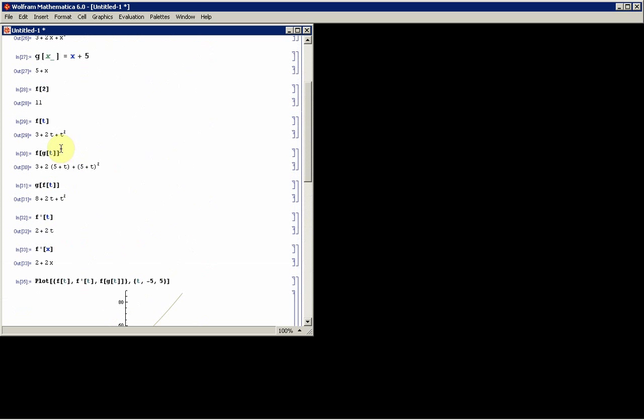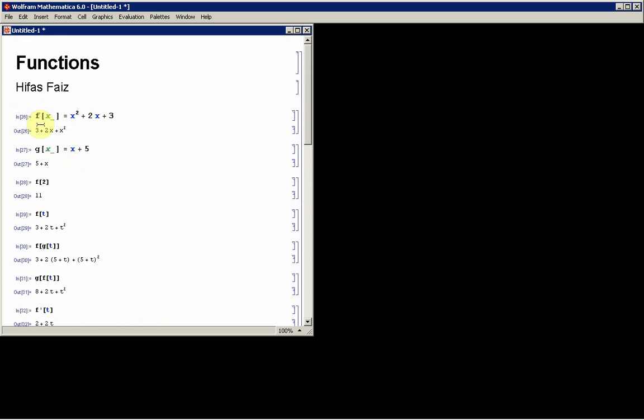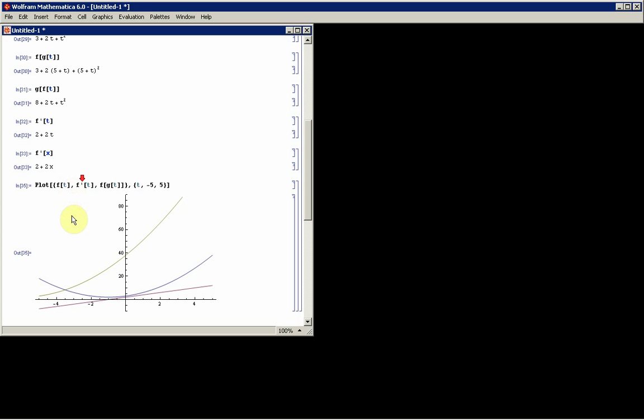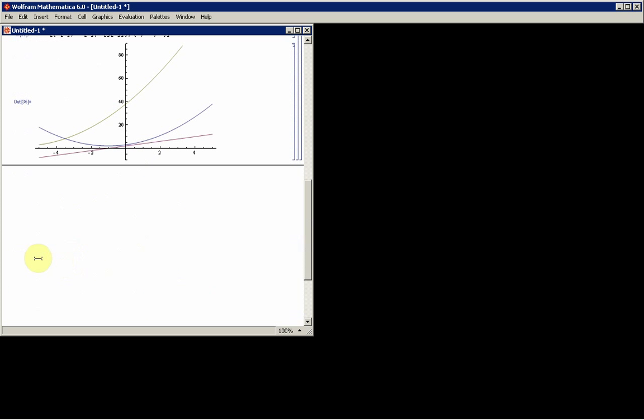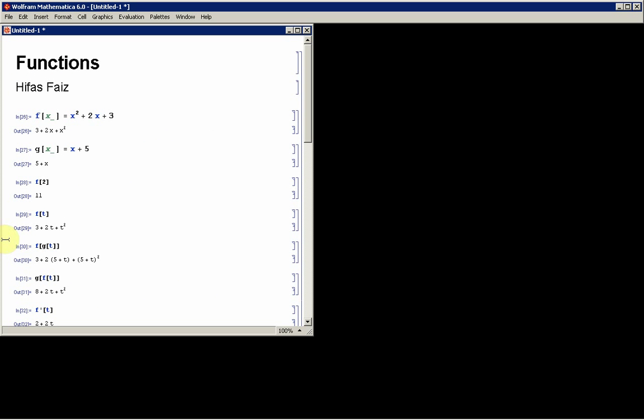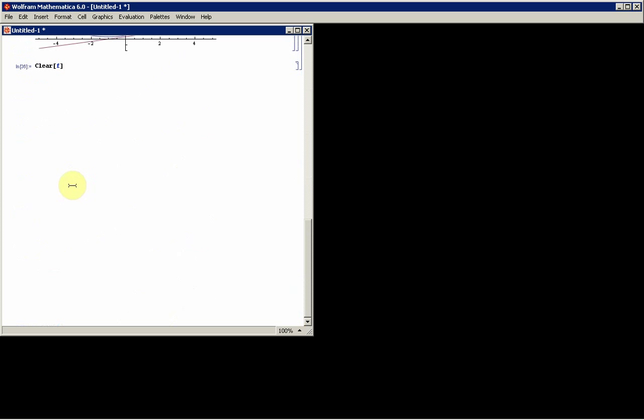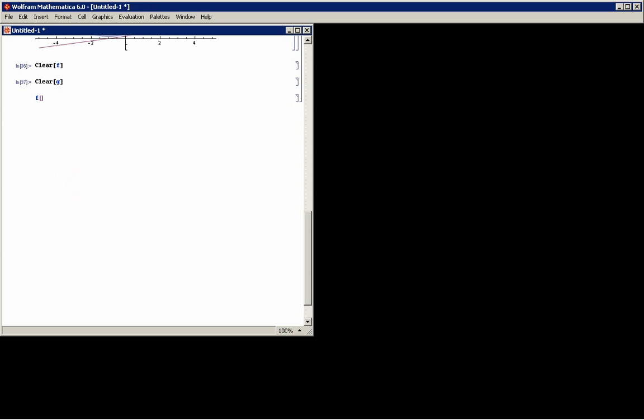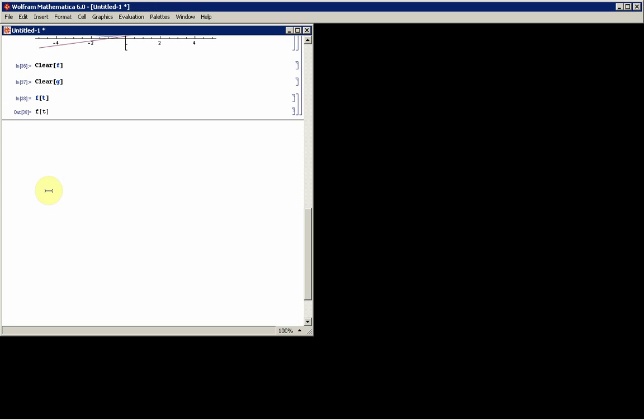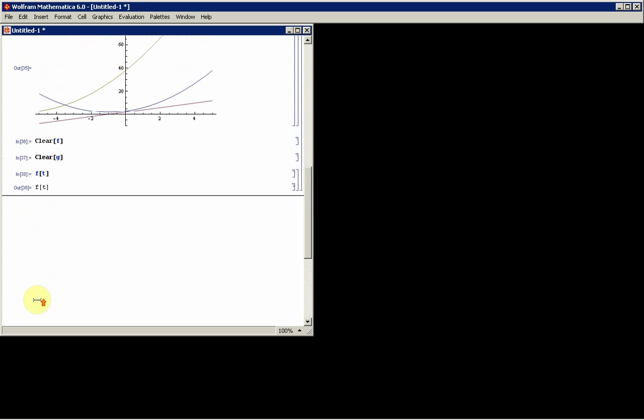Once you're done with that, if you want to clear f and g, what you need to do is just type in clear[f] and that gets rid of the function f. You can see it has changed back to a color blue. And I'll also clear g. And f and g are no longer defined as functions. If I say f(3), it doesn't actually do anything.